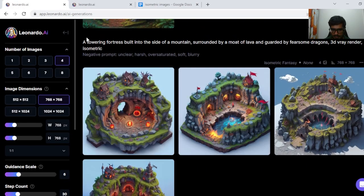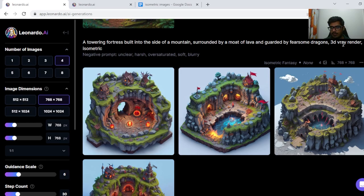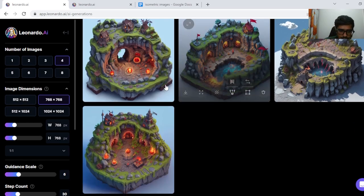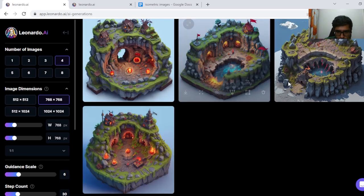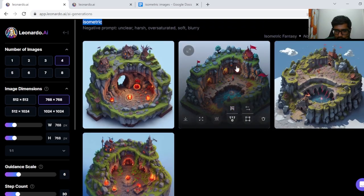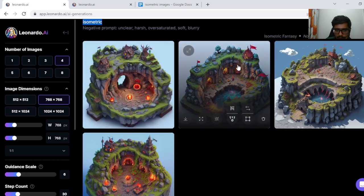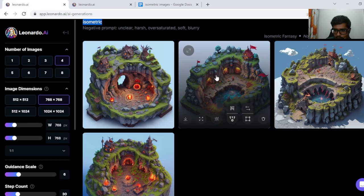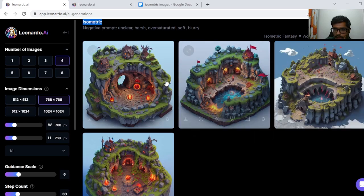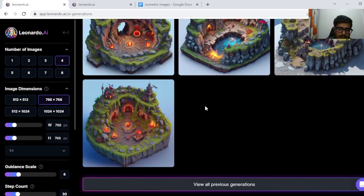Okay so our generation is ready. First what I wanted to look at is a towering fortress built into the side of mountains, surrounded by a moat of lava and guarded by fearsome dragons. I don't see dragons in any of these but I do see surrounded by molten lava here in this generation. I can see a fortress. Well this looks like a great generation.